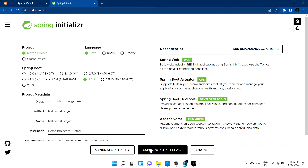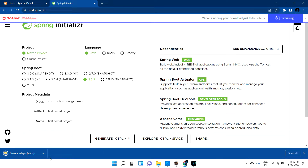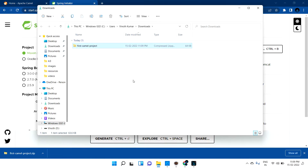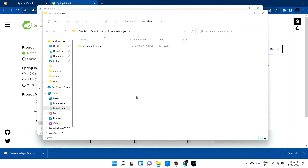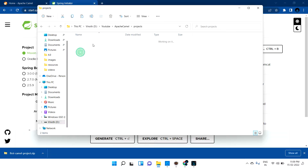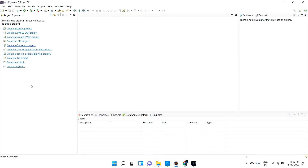Now click Generate to create the skeleton code. Go to your Downloads folder and extract the ZIP file. I'm copying the extracted project folder to my Apache Camel project repository location — you can keep it wherever you want.